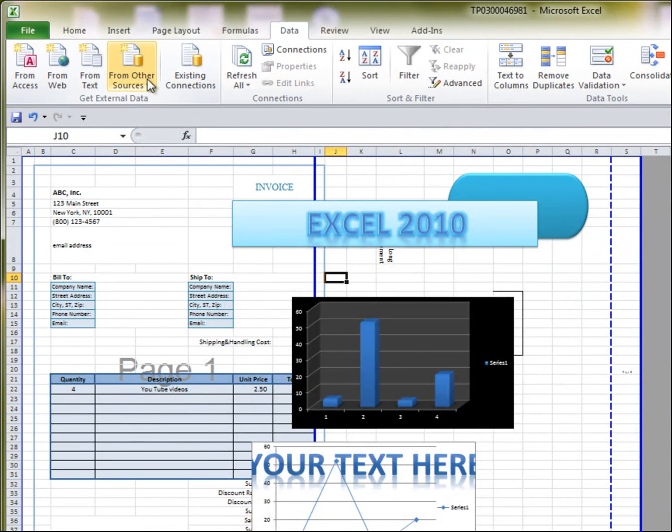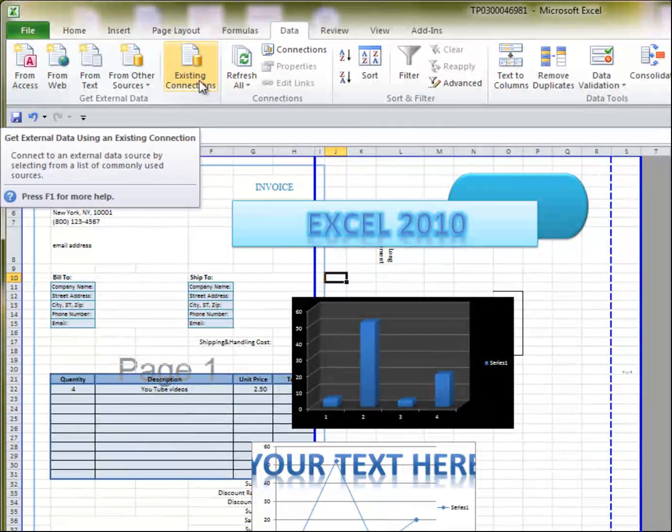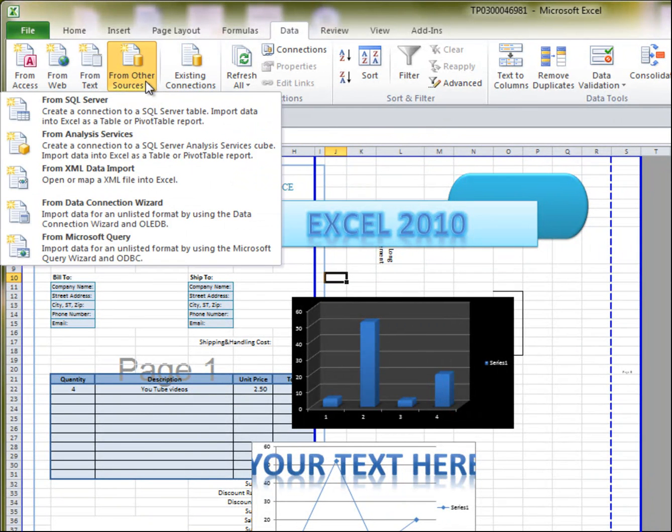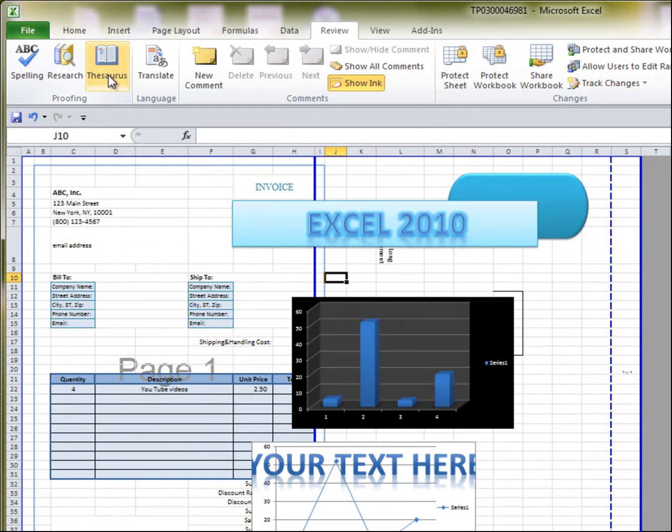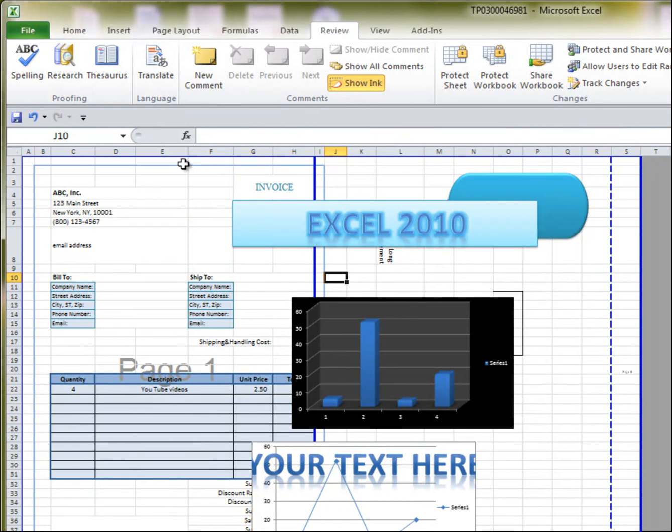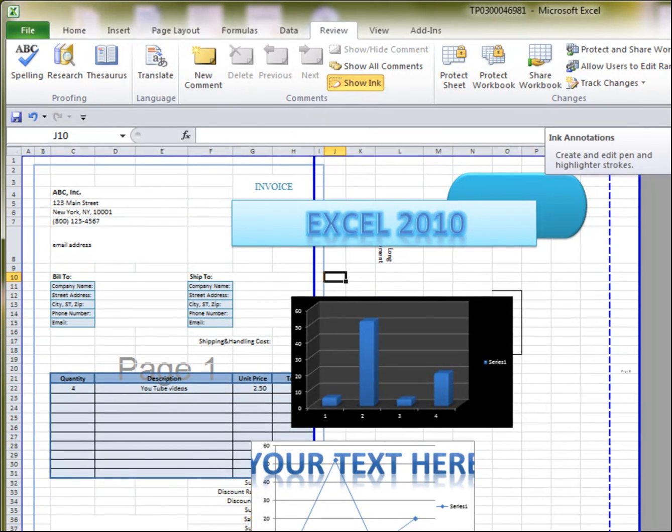This is how you would pull out data into your Excel file through access, a web form, a text, or other files. And you've got spelling, research thesaurus, if you need to translate. This is a great feature.